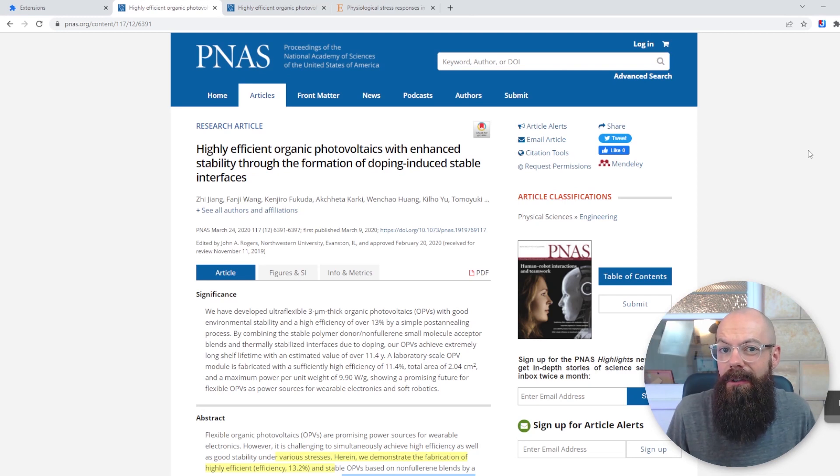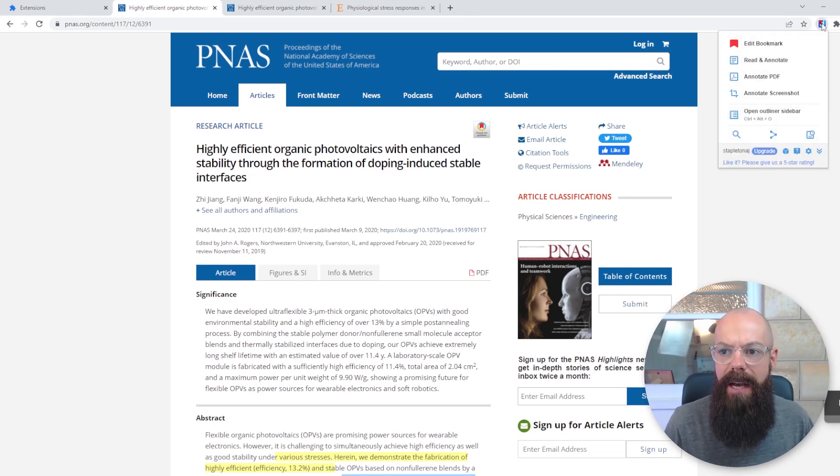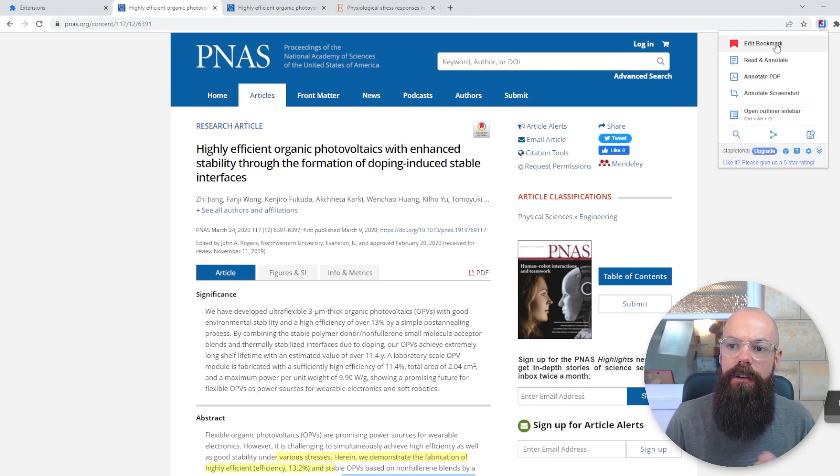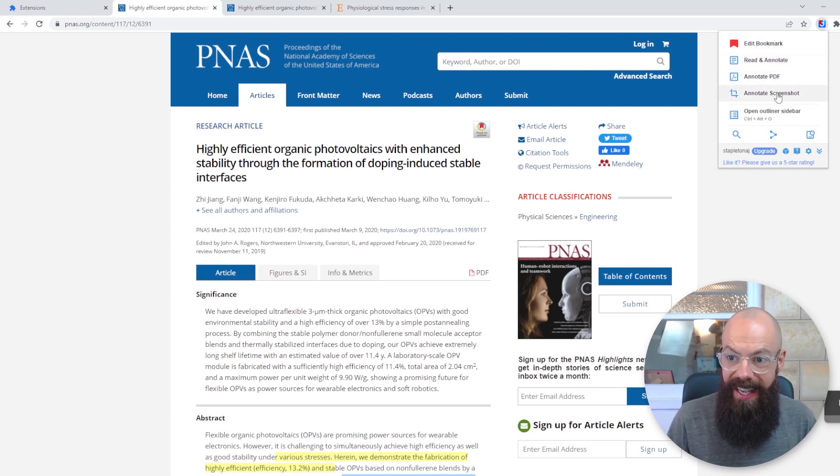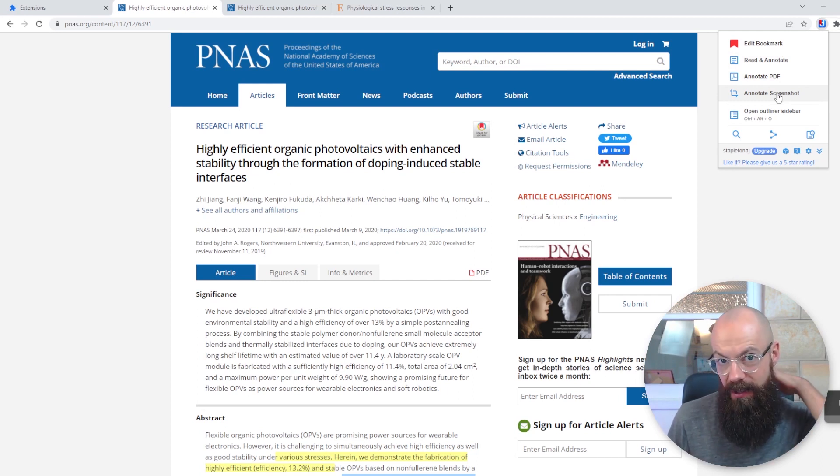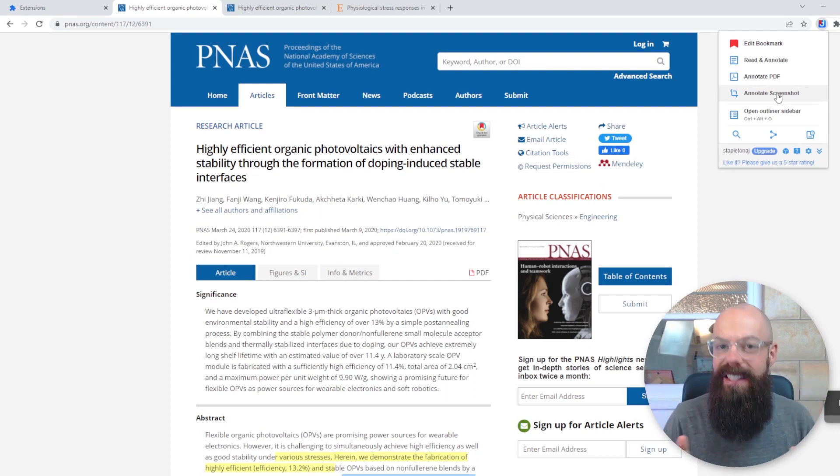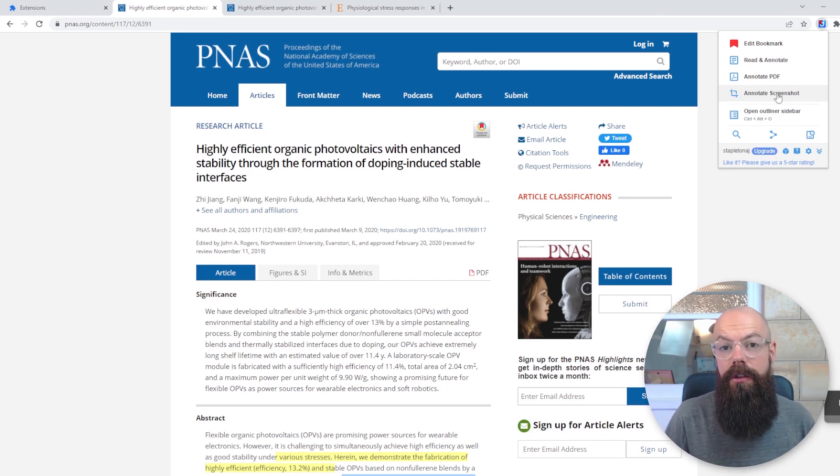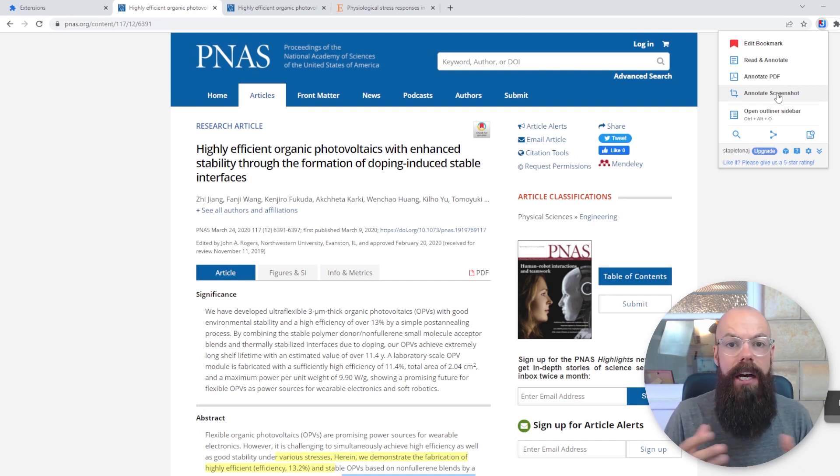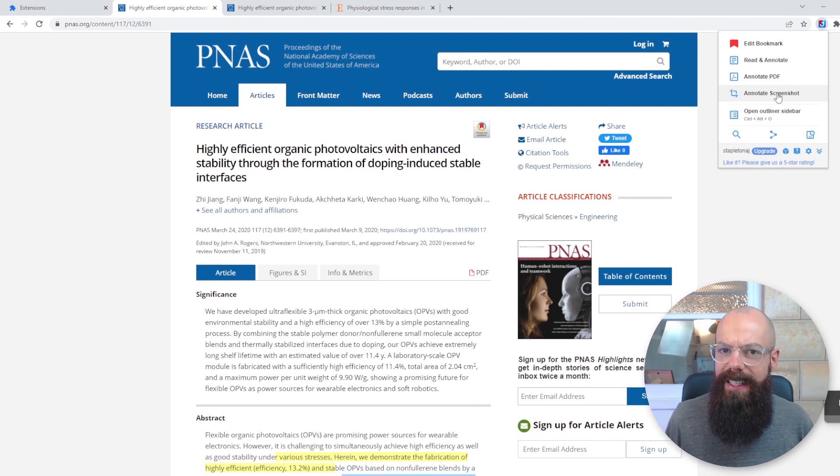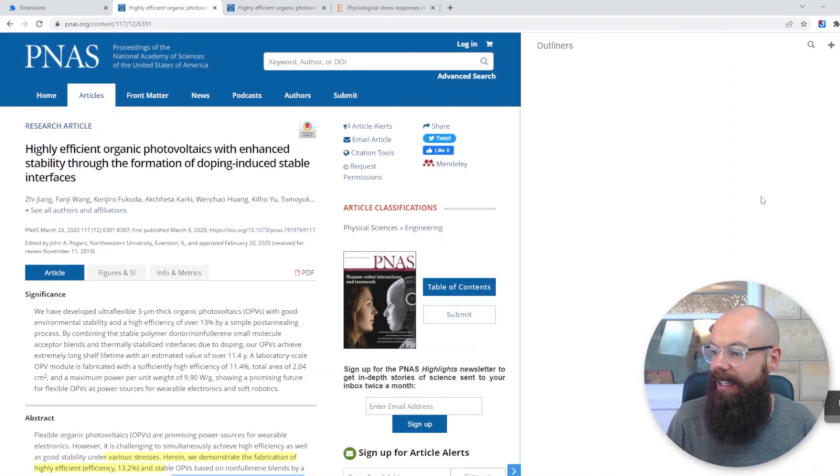Okay, the next one I want to talk about is Digo. So once you've installed it, you'll get this little tab up here, and you can bookmark, read and annotate, annotate PDFs, annotate screenshots, and you can also save video screenshots as well. And one thing I like about this, this is how I would use it if I was a researcher. Let's say you're doing a literature review. Let's say you're doing an introduction to a paper. Let's say you want to just delve into the research. You want to organize your ideas a little bit more. One thing I really like about this is the outliner.